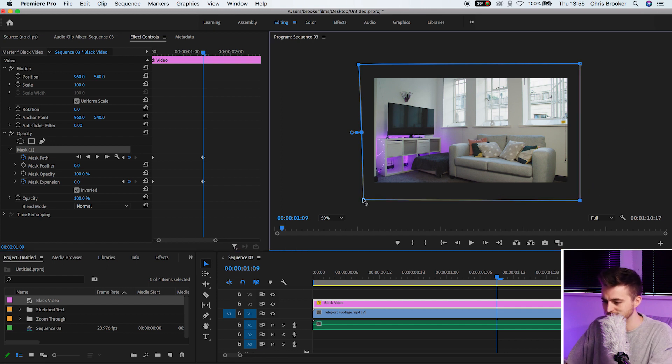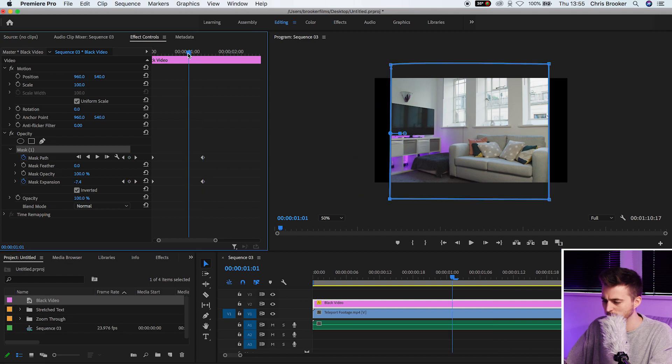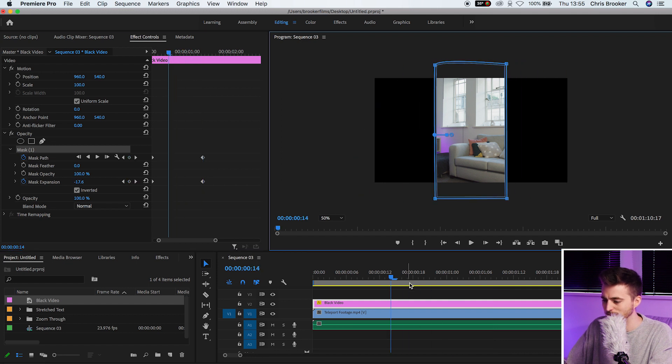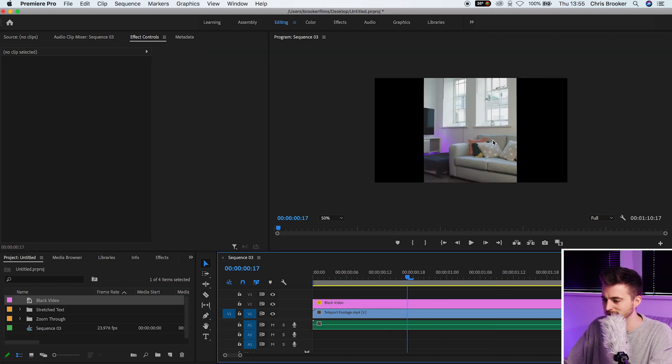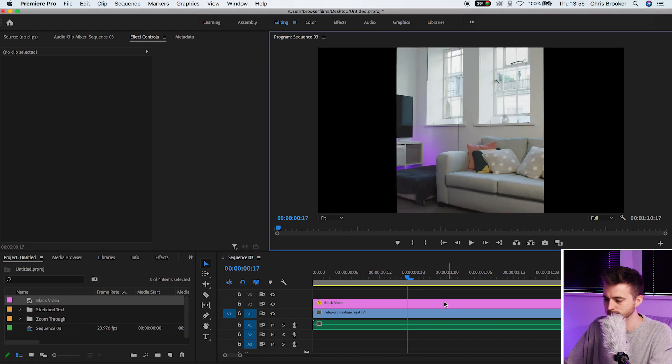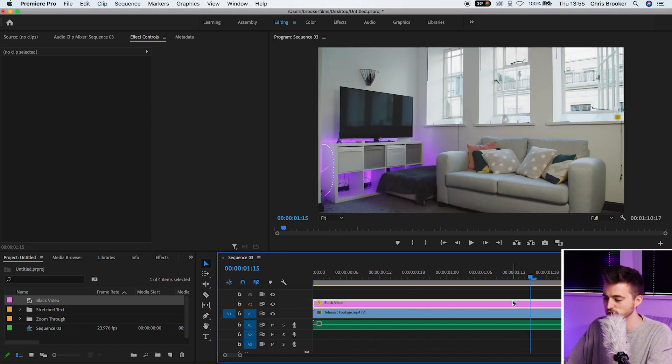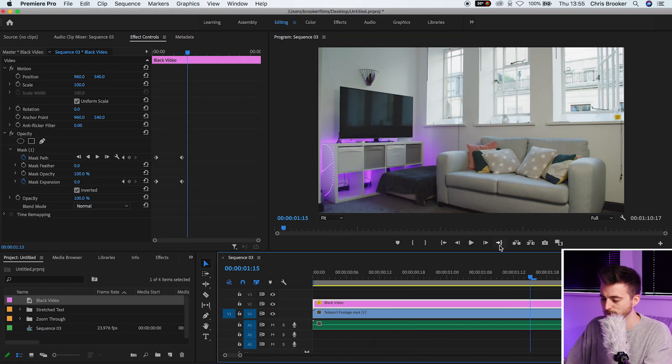So if I just quickly straighten this out like so you'll see the transition is now a little bit straighter than it was before. So that is how you do the transition to reveal your video.